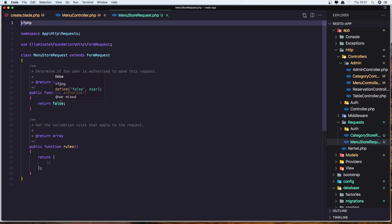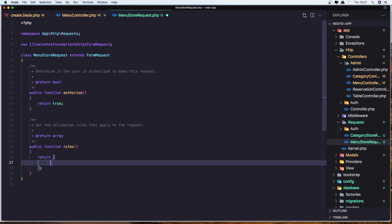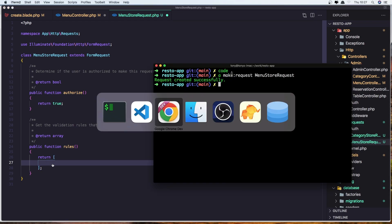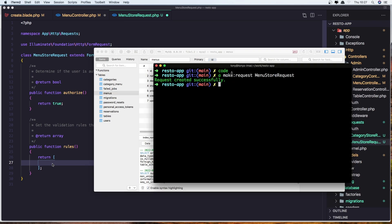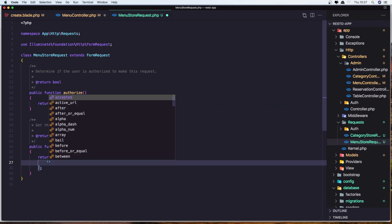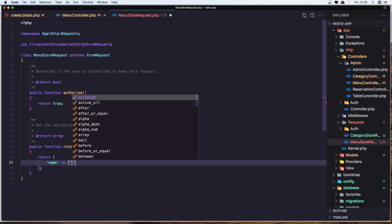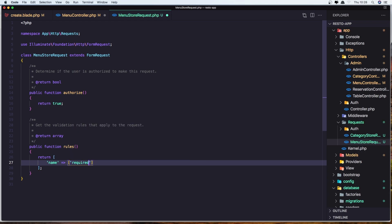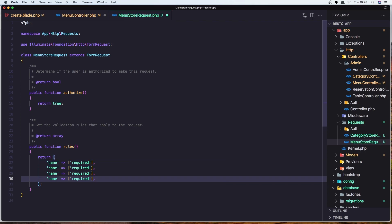Change the authorize method to return true. We need to add rules for all fields: name, description, image, and price. Let me copy and paste to save some time.